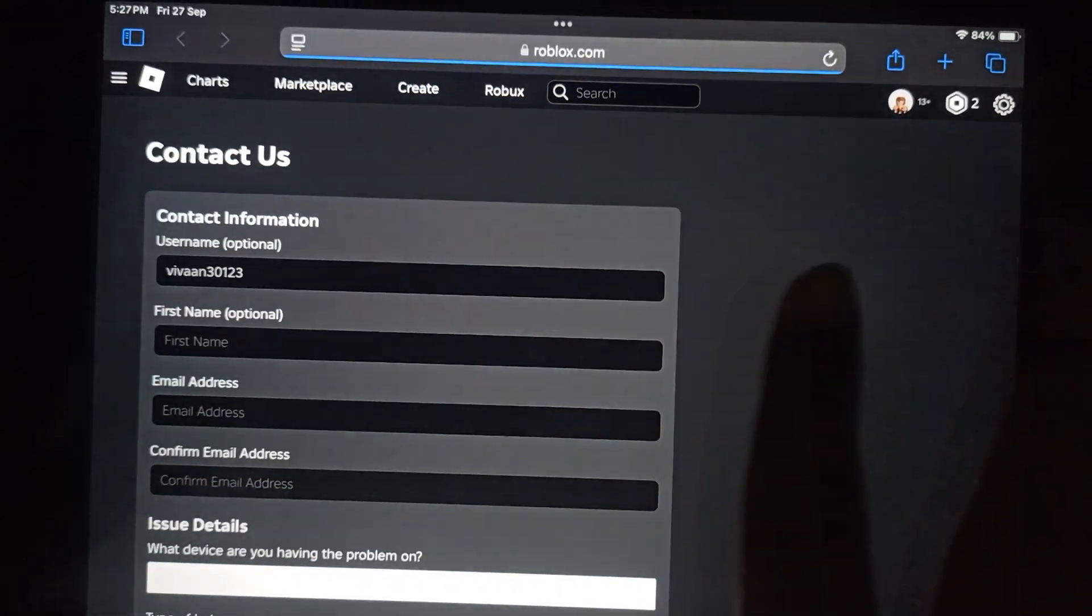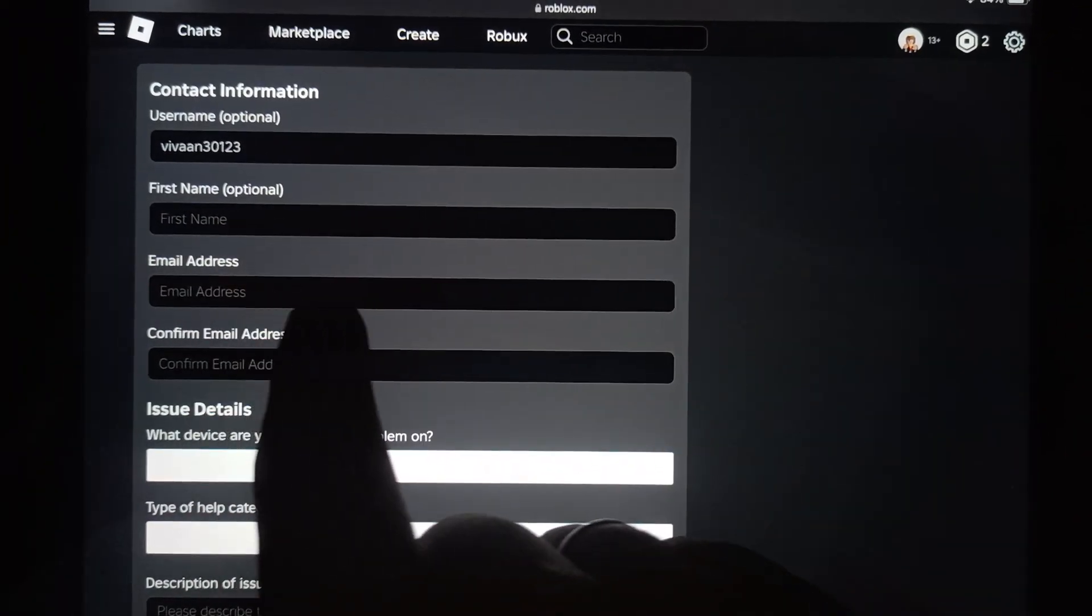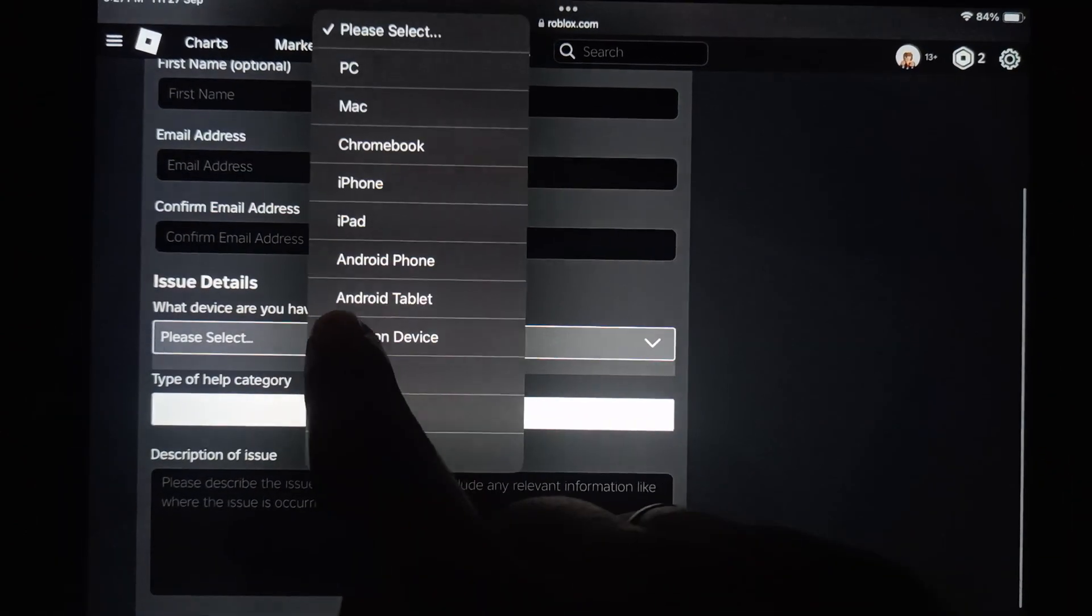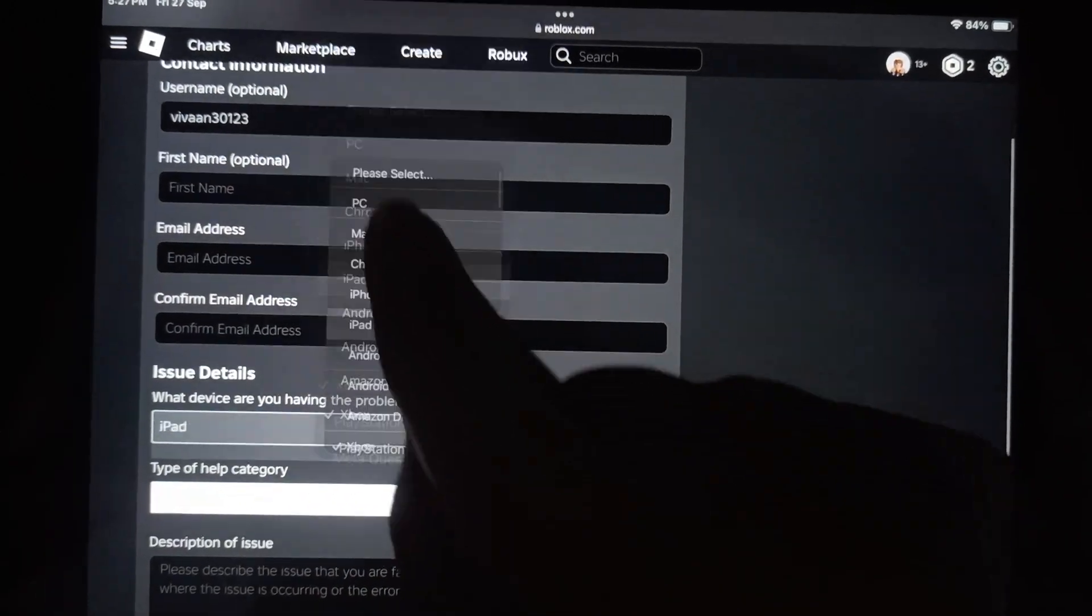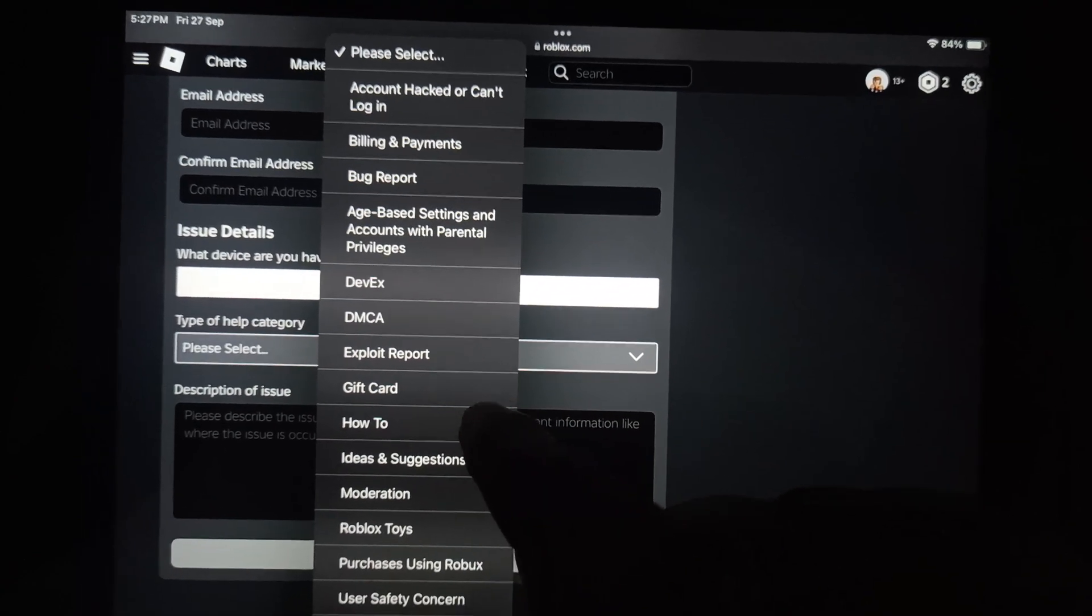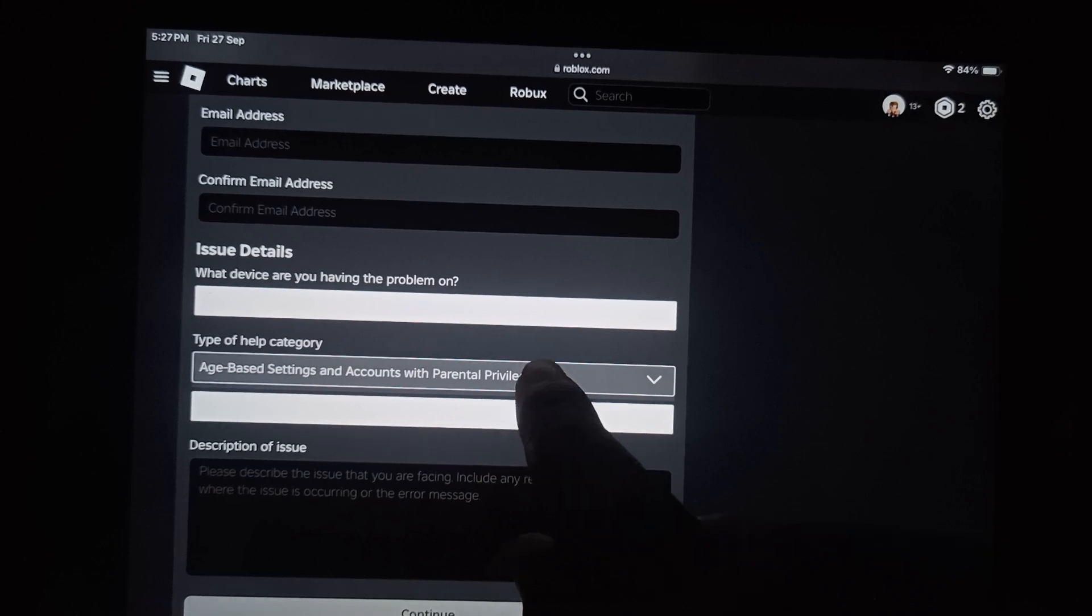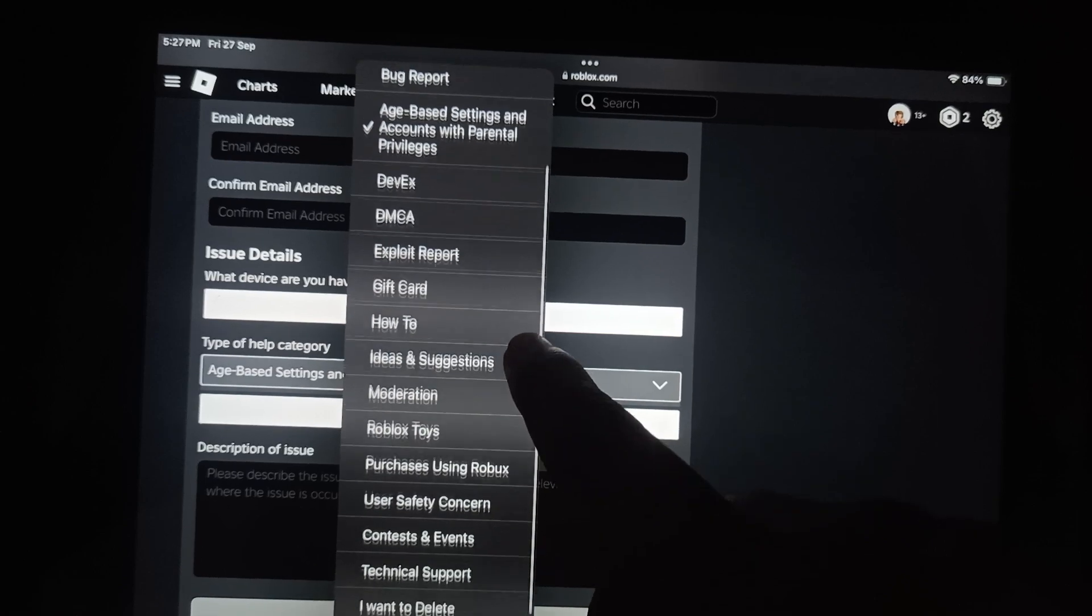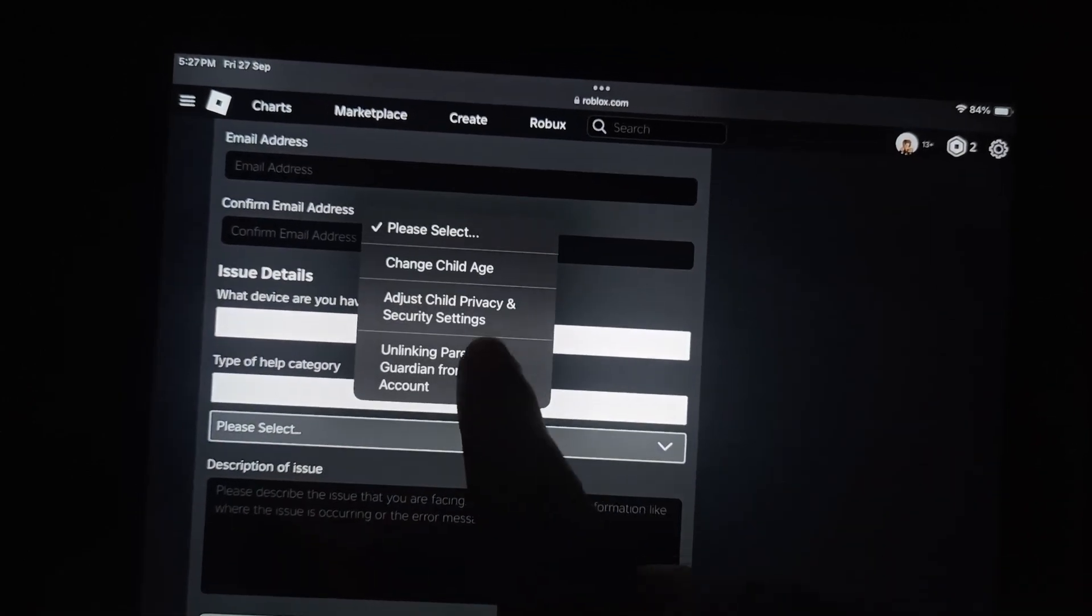It will take you to a form where you need to enter your first name, email address, and confirm your email. Choose the device you're using—I'm using iPad. Then choose the category. If you want to turn it off, you can choose Age Setting or Account with Parental Privilege. That's the second option.